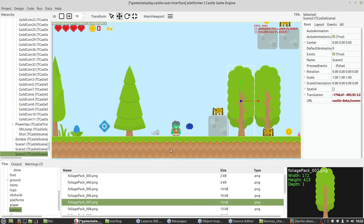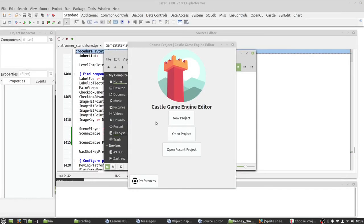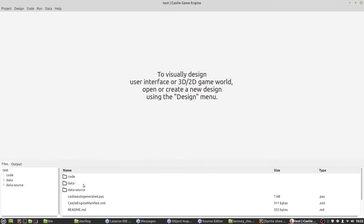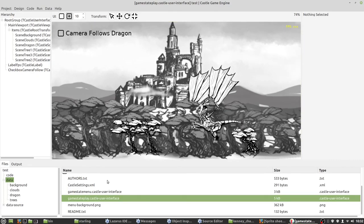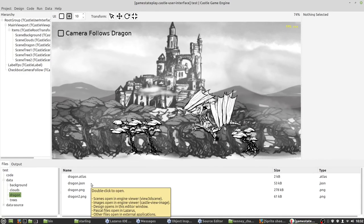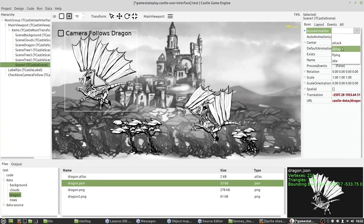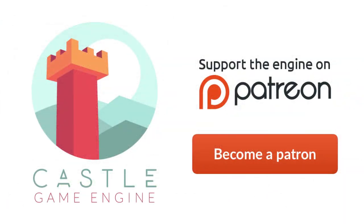Castle Game Engine also supports Spine animation. We can see it in the 2D game template. Let's open it. Here, if we go to the data directory and double-click GameStandPlay — this dragon is a simple Spine animation. We can see it here. We can simply drag and drop the JSON to add another dragon, and we can change animations. As you can see, you can use a lot of this in a commercial game.